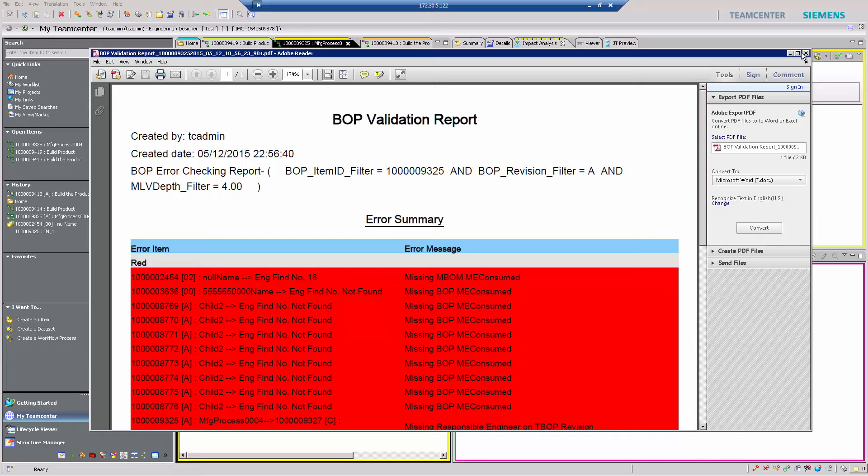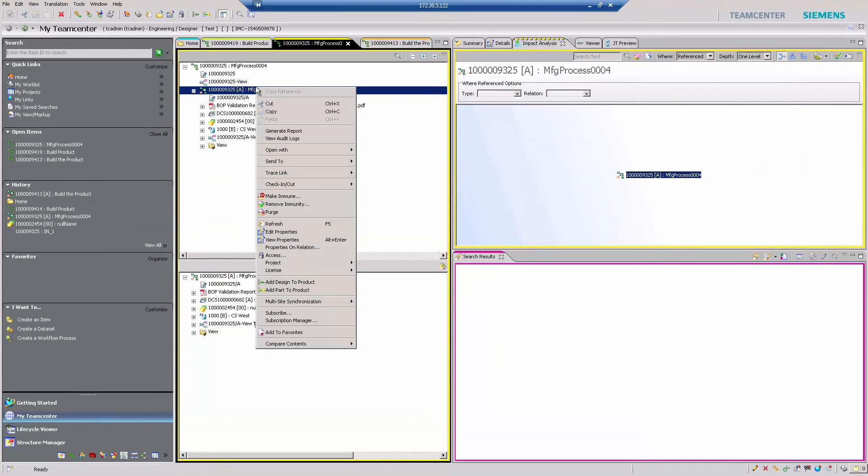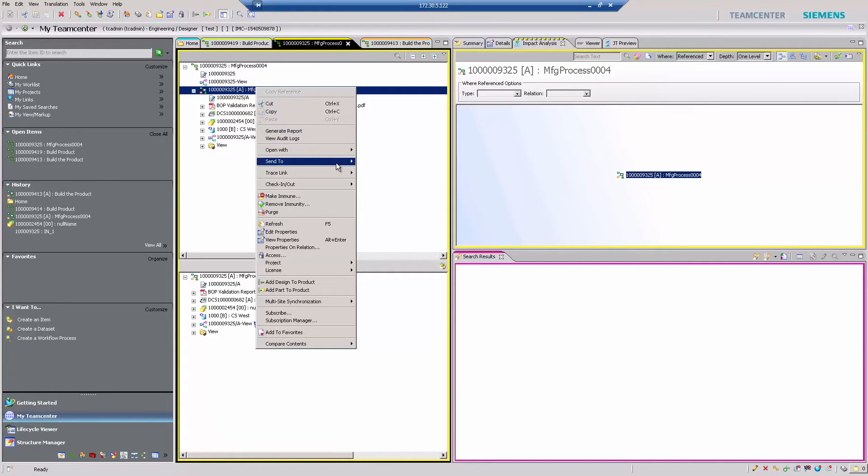In this case, there are errors that need to be resolved, and those errors are attached in the report directly to the bill of process.